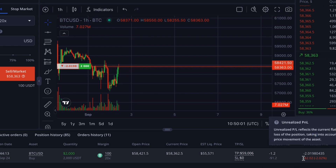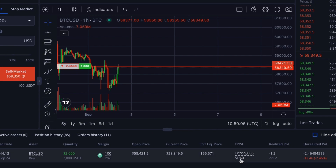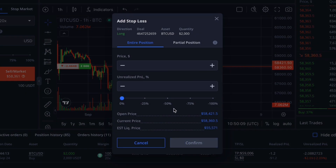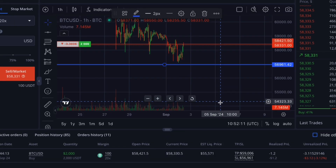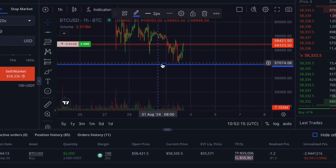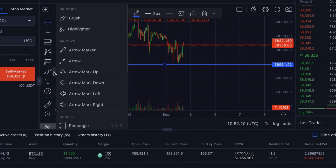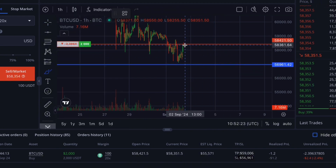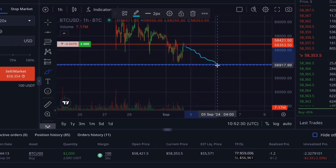Next, let's consider a scenario where we want to pre-define a level at which we will limit our potential loss if the price moves against our trade. Since we've opened a long position, we need to set a stop loss. In the pop-up panel we can set a specific closing price or use the convenience slider to select a loss percentage. At $56,961, our trade will automatically close, locking in the loss.